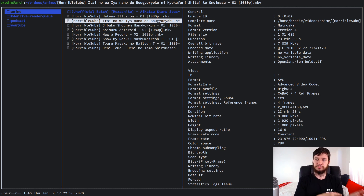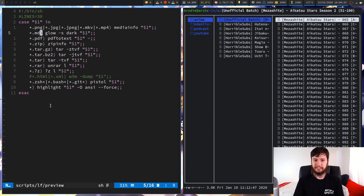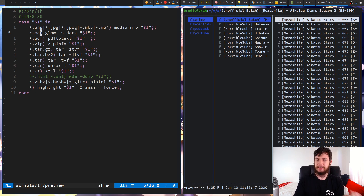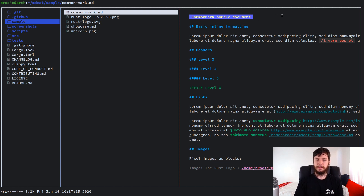I'm using mediainfo for MKV and MP4 previews, and doing the same thing for JPEGs and PNGs — just information more relevant to images rather than videos. For Markdown, I'm doing special handling, whereas for the general case at the bottom I'm doing everything with `highlight`. Highlight is a general syntax highlighter that will take whatever you pass into it and try to highlight it; if it can't, it basically does a cat. For `glow`, let me find one in my home directory.